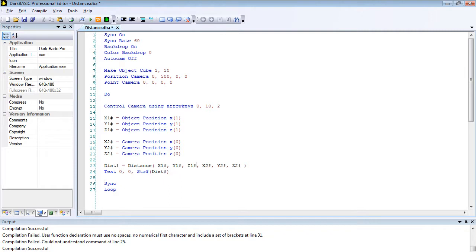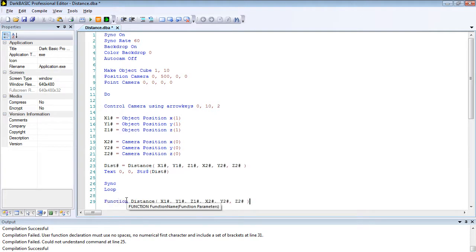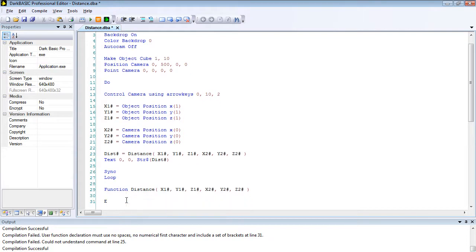Now we need to write our function, so we can actually nick that from up here to save ourselves some typing. Function and end function, and we're going to pass the distance or dist hash back to the main program.